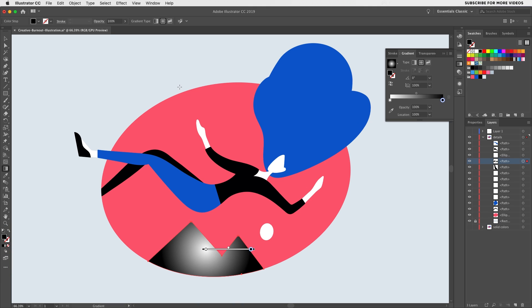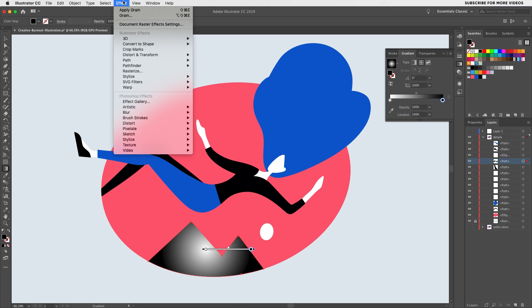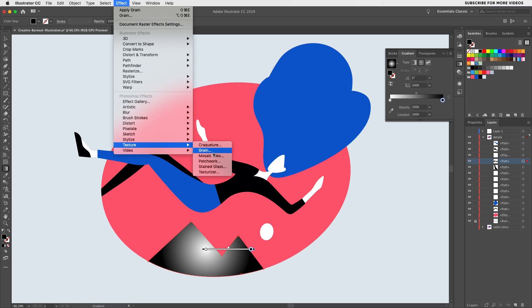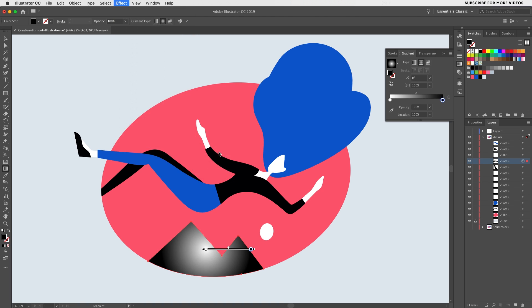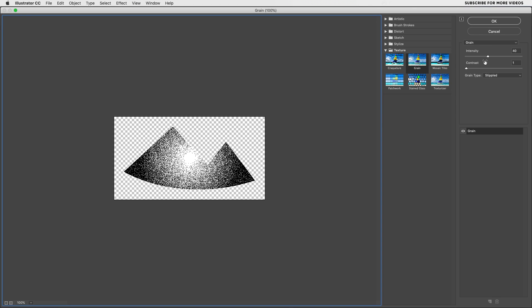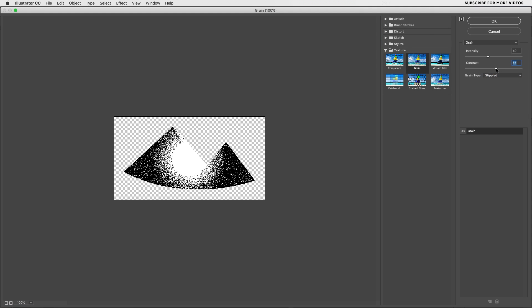Then go to the effect panel, look for the texture option and select grain. You'll then be presented with a couple of options. Make sure that the selected grain type is stipple and adjust the intensity and the contrast to your liking.